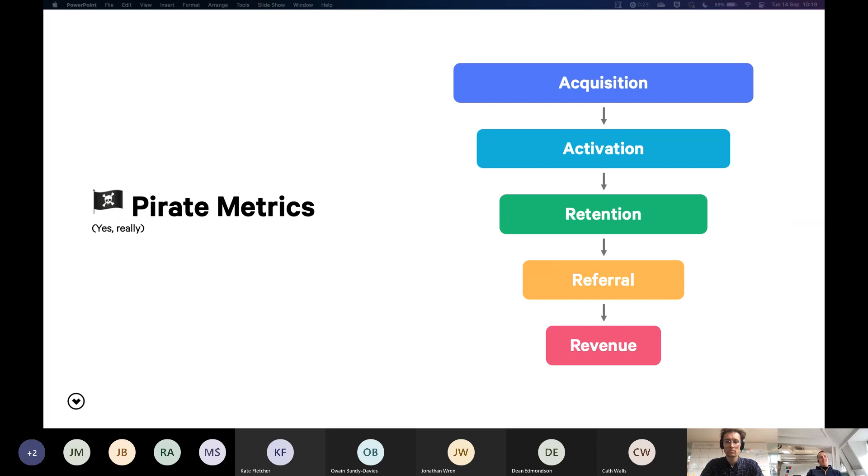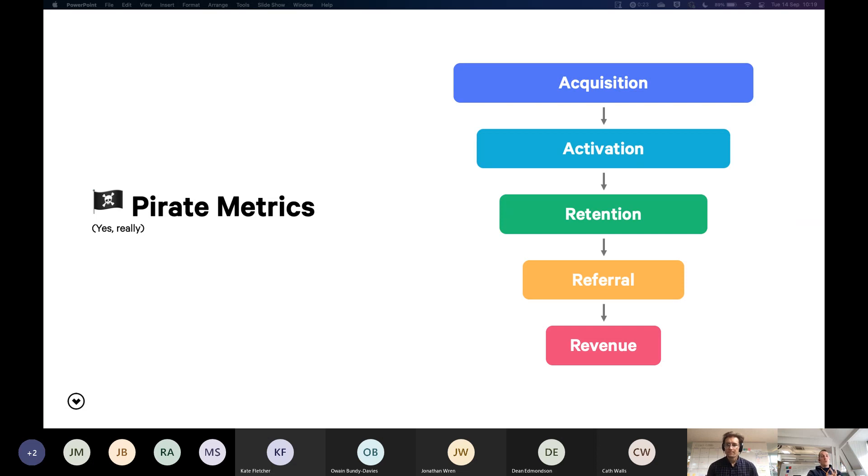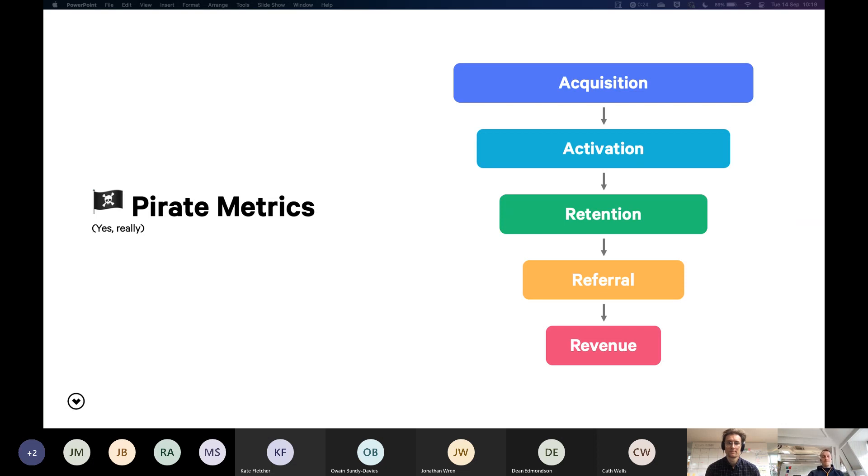There are also pirate metrics. I like this one. If anyone's brave enough to come off mute and have a guess at why they're called pirate metrics, please be my guest. This breaks it down into more of a flow. So starting with your acquisition of a customer. Activation might be getting them to sign up as a lead or getting them to purchase. Retention is then obviously keeping them. Referral is that customer making more customers. And then all of that results in more revenue. They are pirate metrics because they spell A-A-R-R-R.